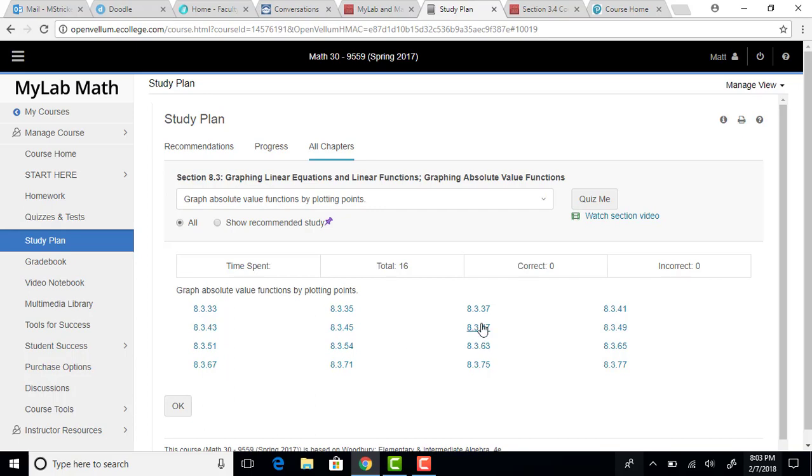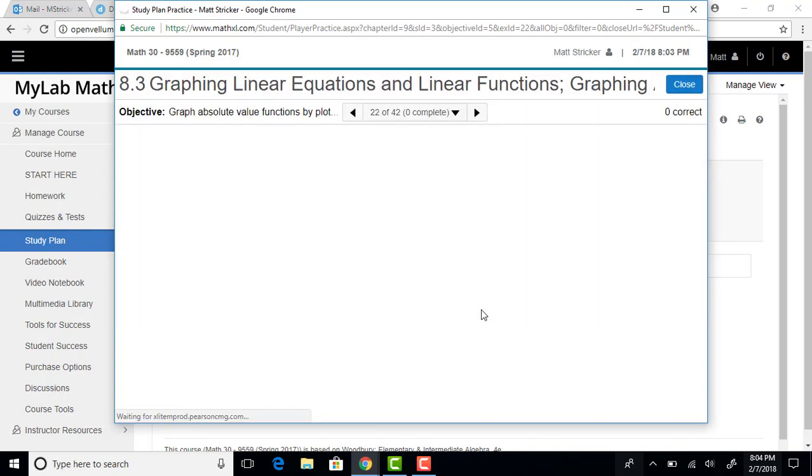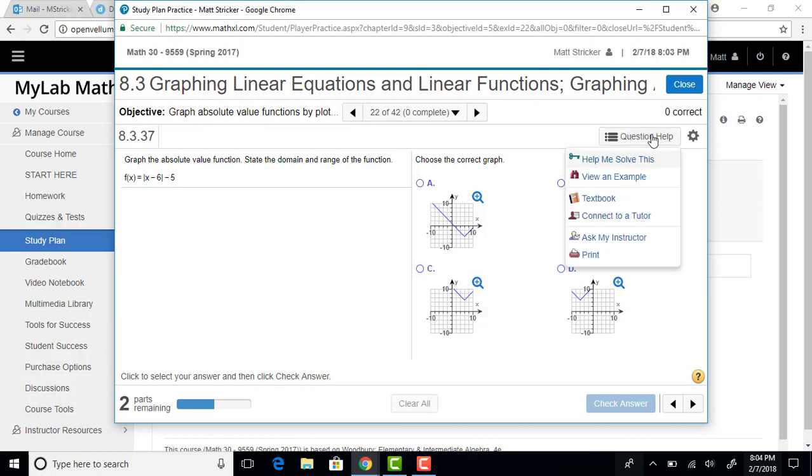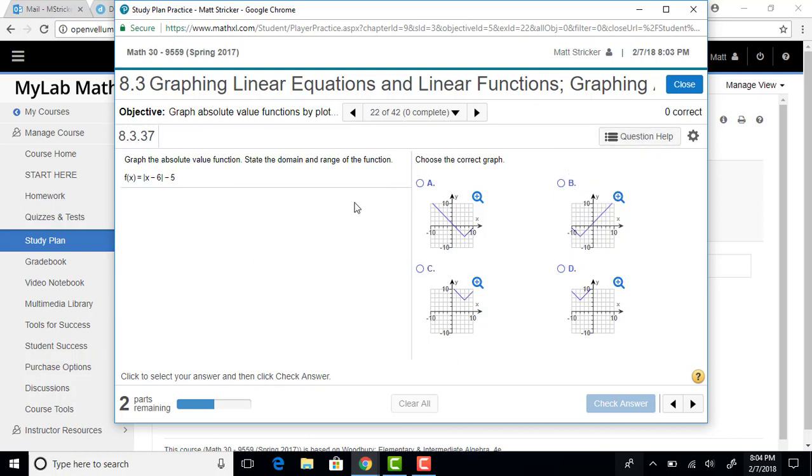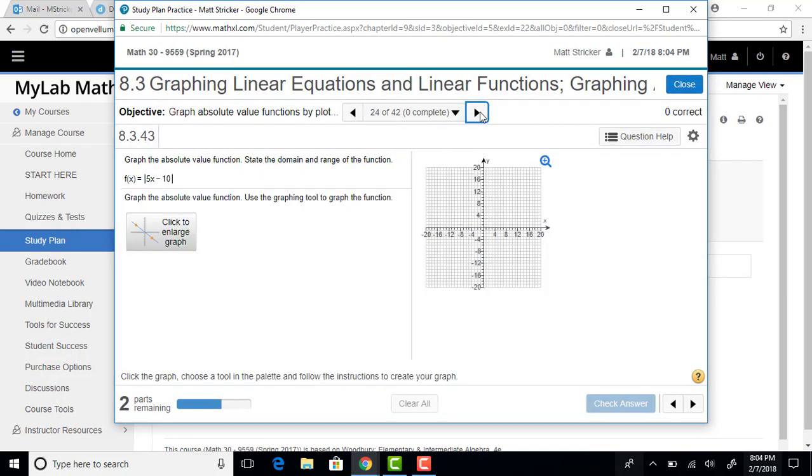So say you wanted to work on number 37 from Section 8.3. It's going to bring it up in MyMathLab form, and you can go ahead and work through that. Notice it also has the question help here. You can go to the next problem if you like.